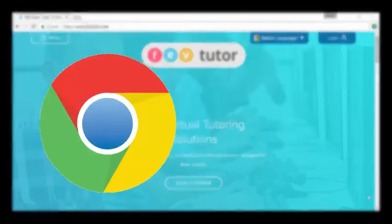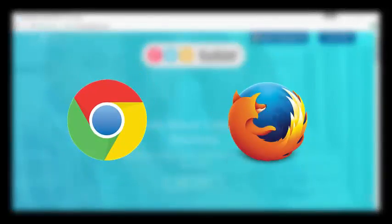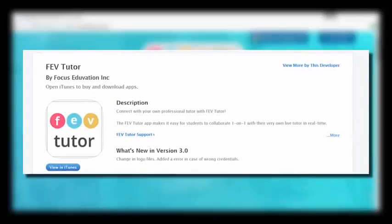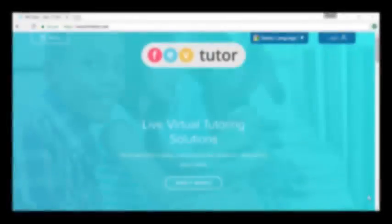Our site works best on Google Chrome if available, and if not, Firefox works too. If you're on an iPad, you can download the FEVTutor app in the App Store.